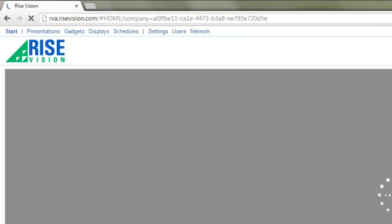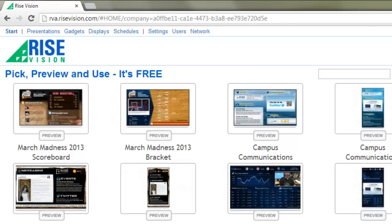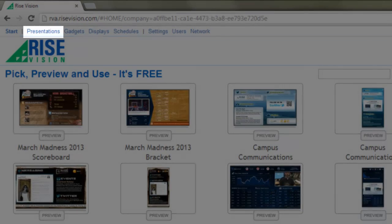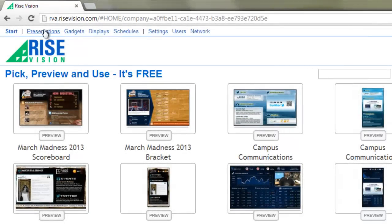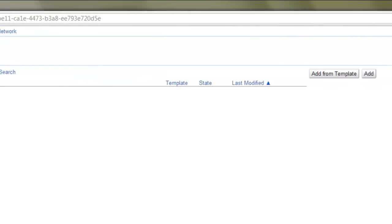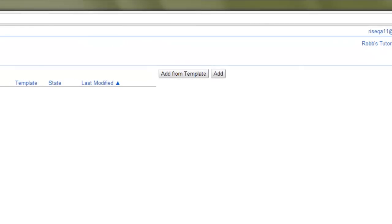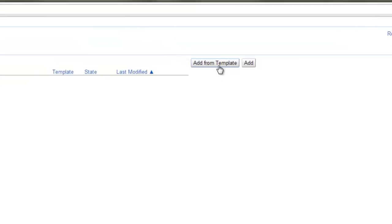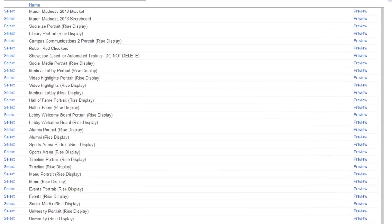Now, let's create a presentation from a template to get things started. From the menu bar, click the Presentations link and then click Add from Template. As you can see, there are several template presentations to choose from.